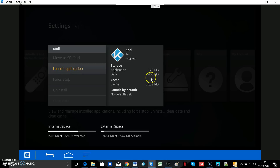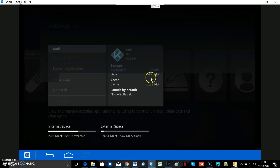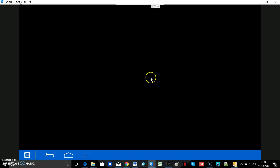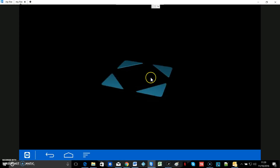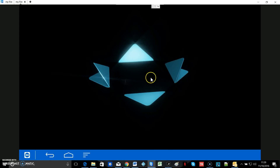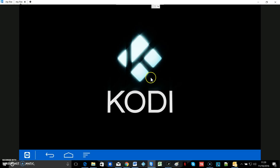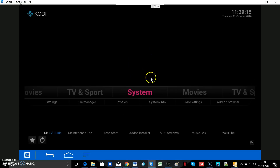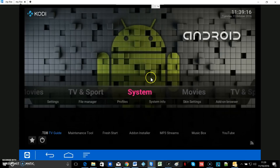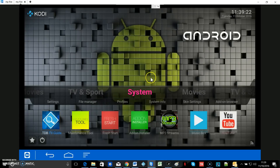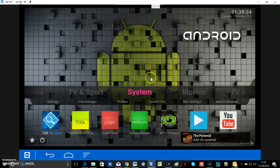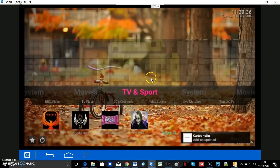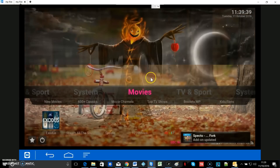Now all we've got to do is click Launch Application and it's all done. That's the new build installed. If you're using a normal Android box it's virtually the same — go into your settings menu, into applications, find Kodi on your list and click Clear Data the same way. But that's it for now — thanks very much for watching. See you again soon.